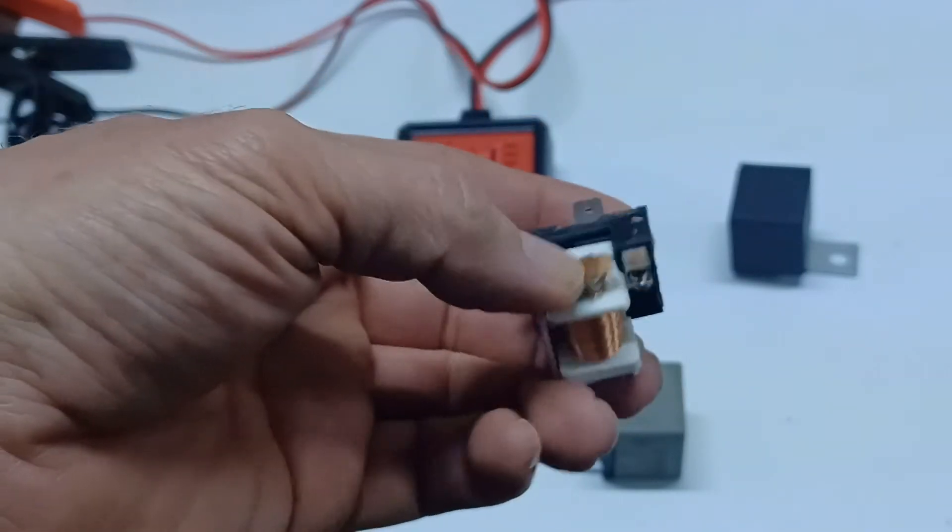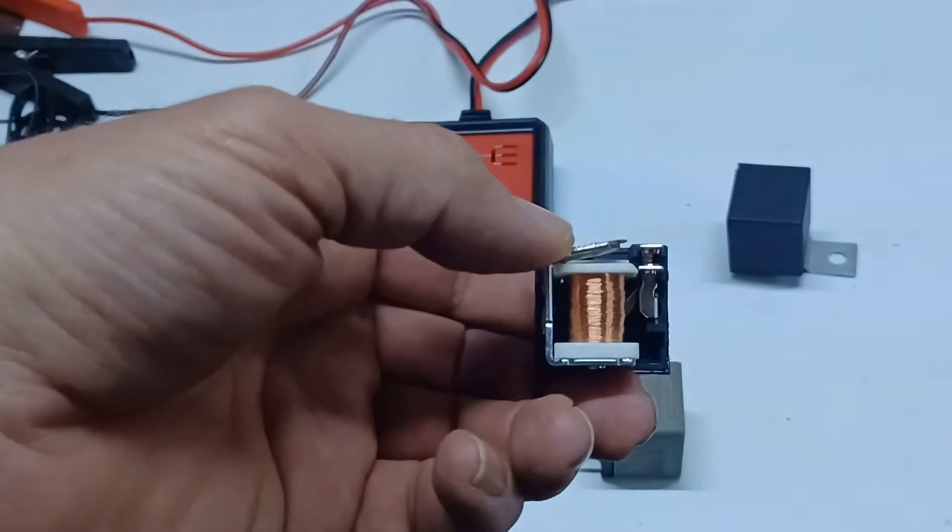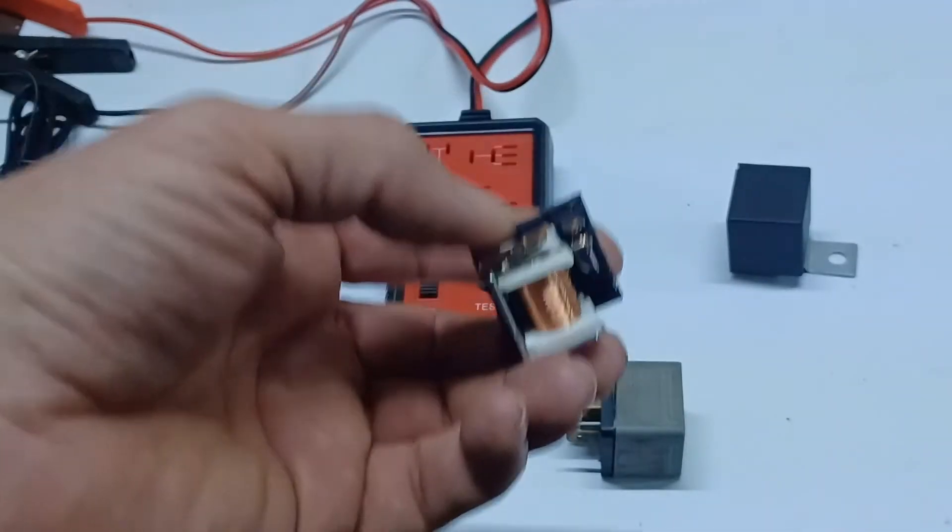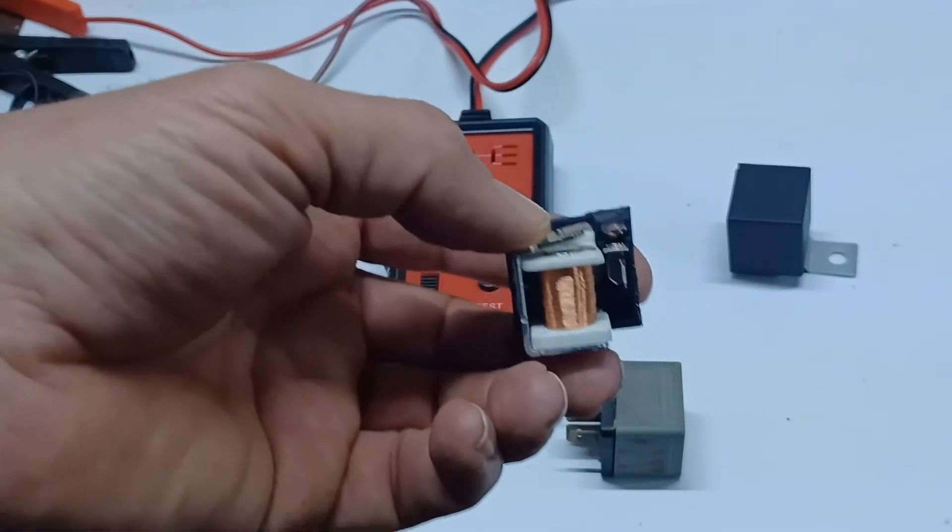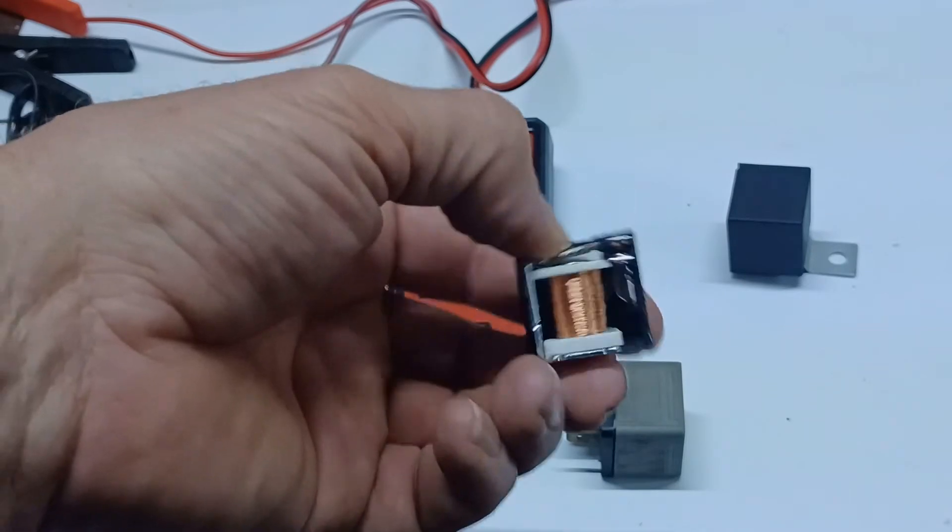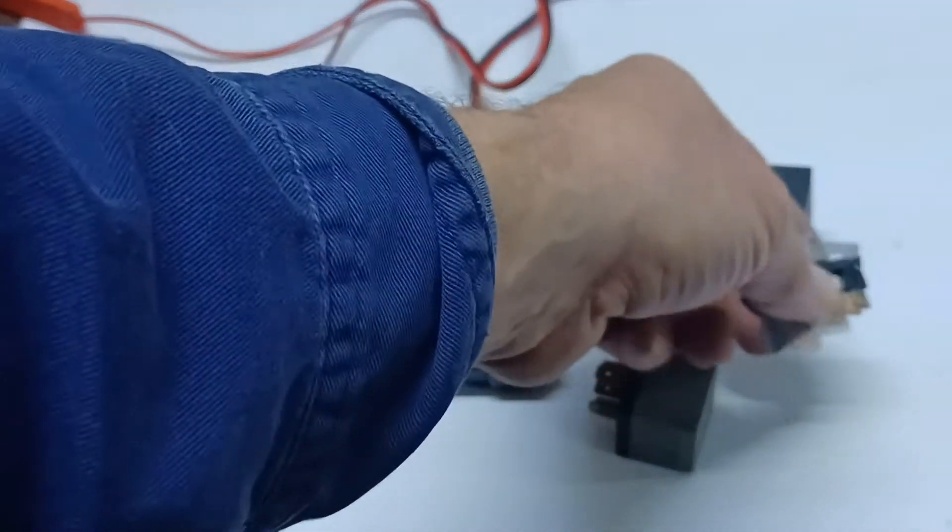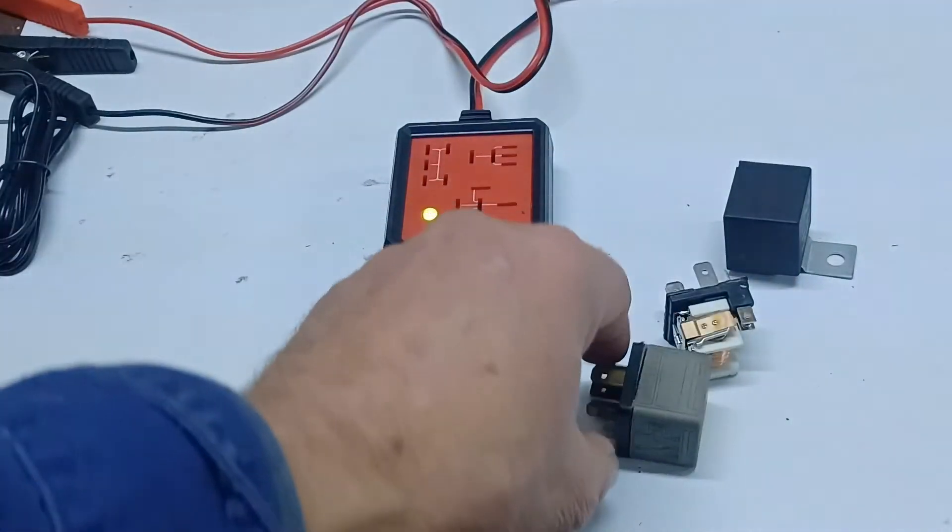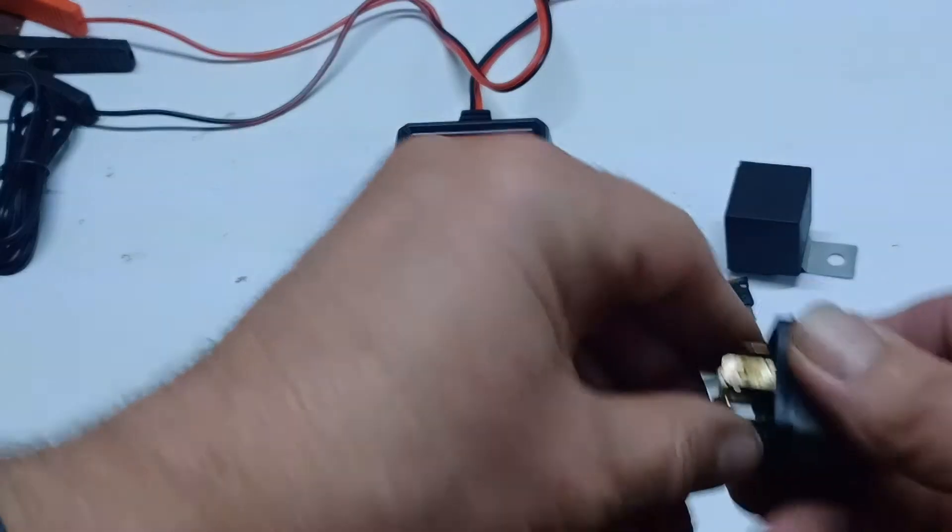And, who knows what they cost to make one of these, you know, a quarter at best probably. So there's our problem. Let's now pull apart the Bosch and then we can kind of compare the two for quality.